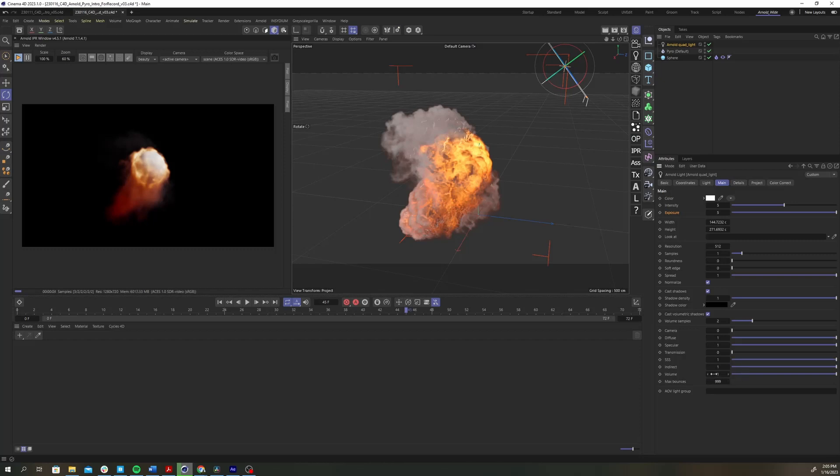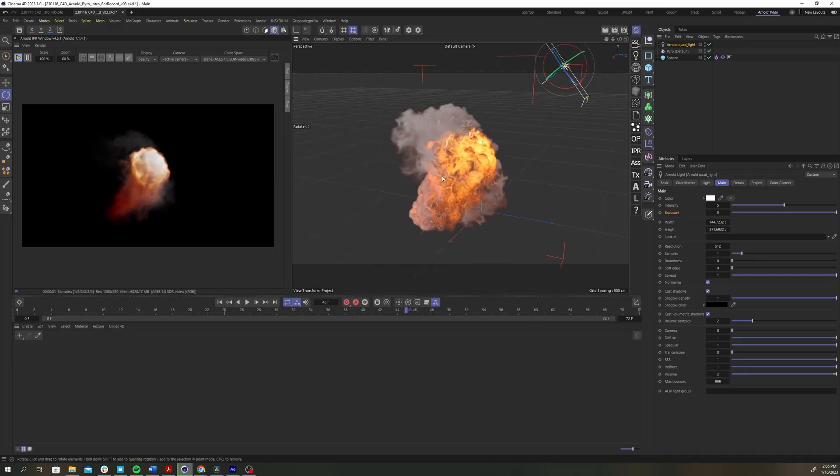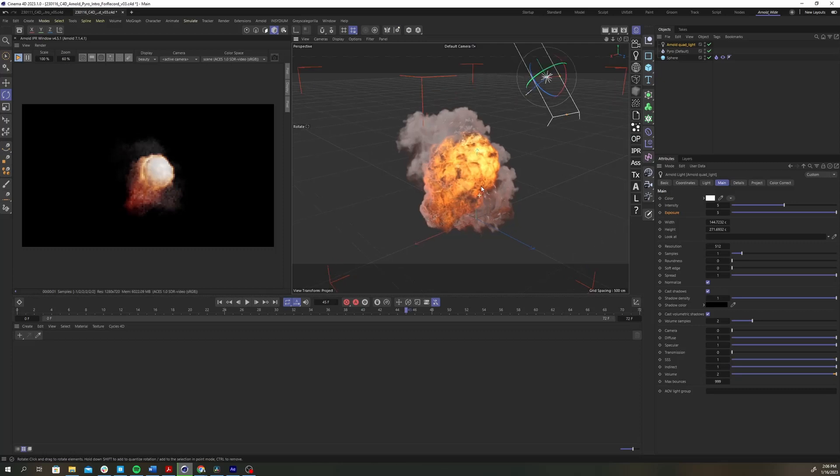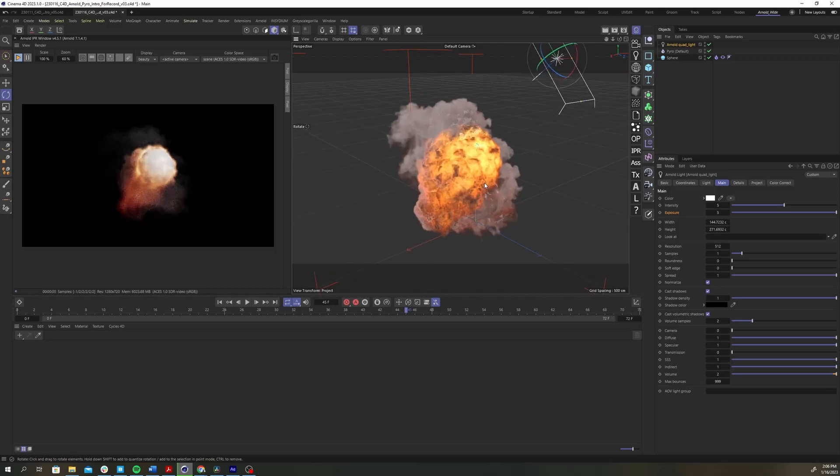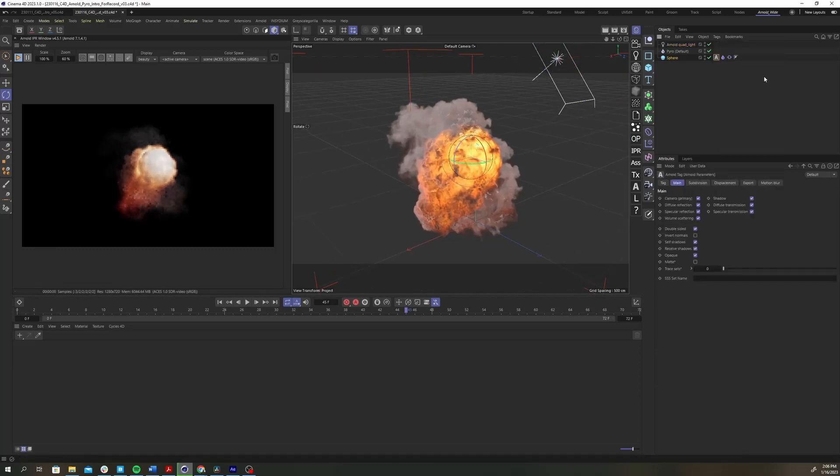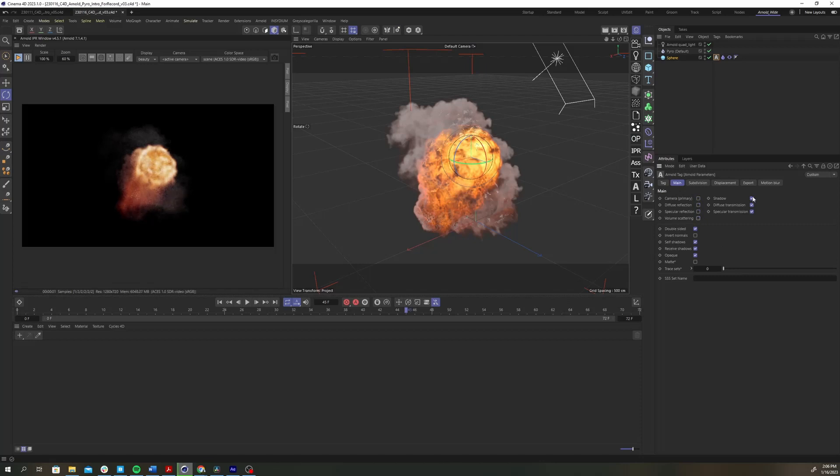Go down to the volume parameter at the bottom of the window and increase the value to 2. This increases the light's effect on the volume. Add an Arnold tag to the sphere and under the main tab turn off all of the checkboxes. This will remove the sphere geometry from our render. I just want to be looking at the pyro for now.